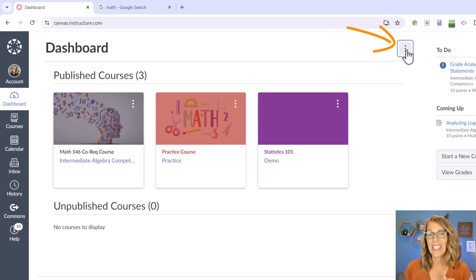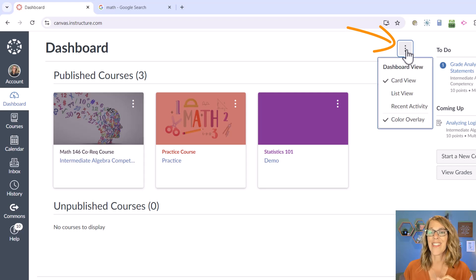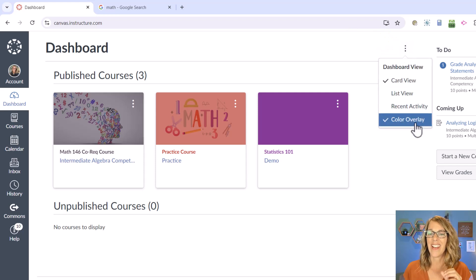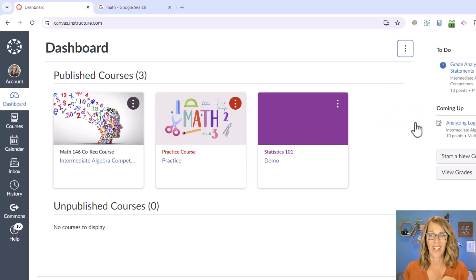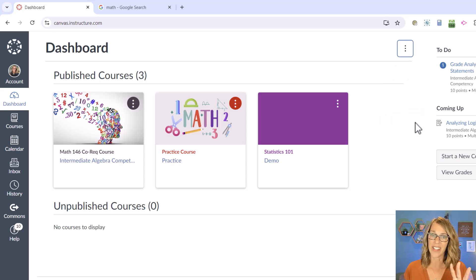I'm going to click on those three dots and then uncheck color overlay. Okay, so I've got that done.